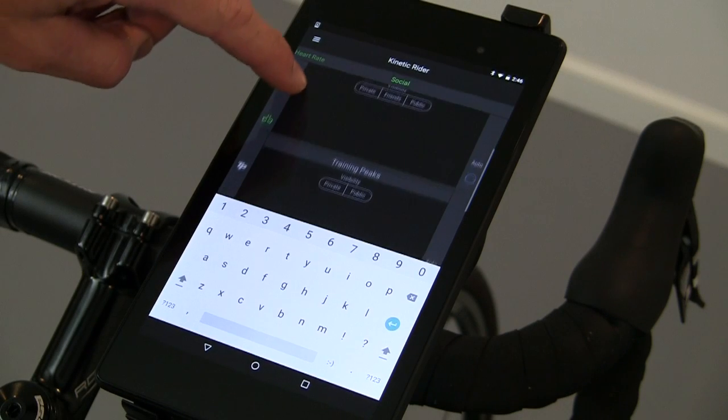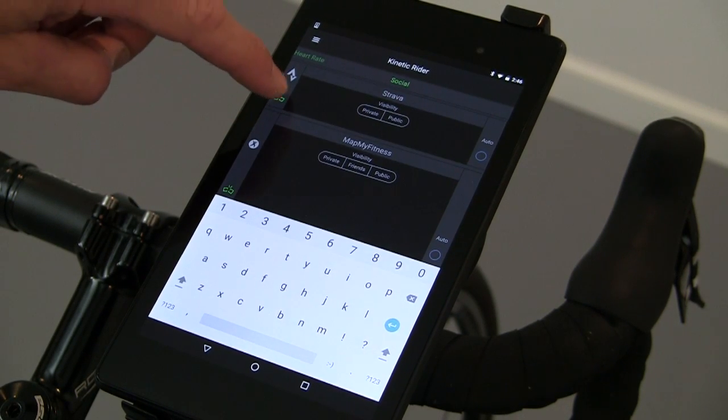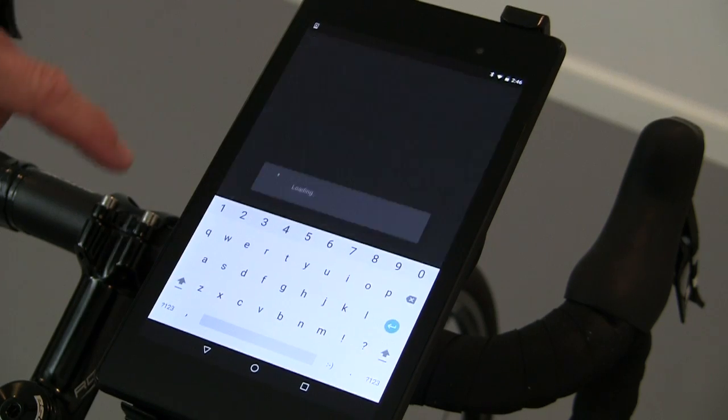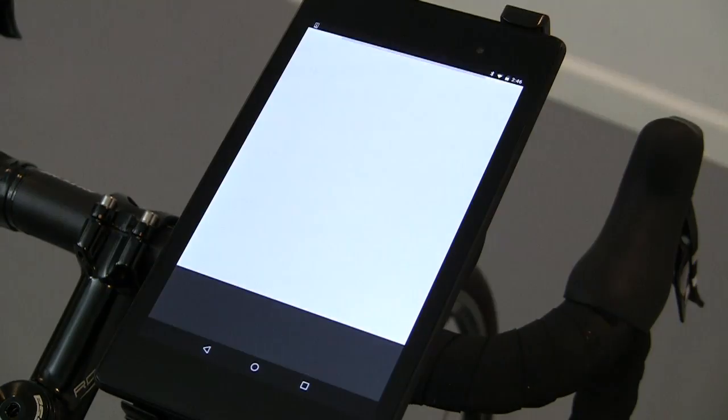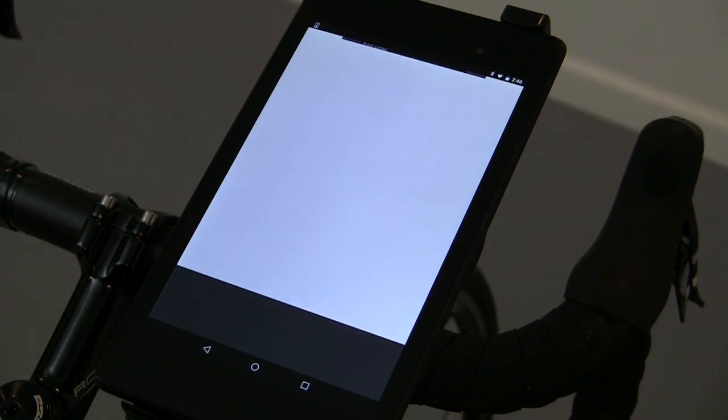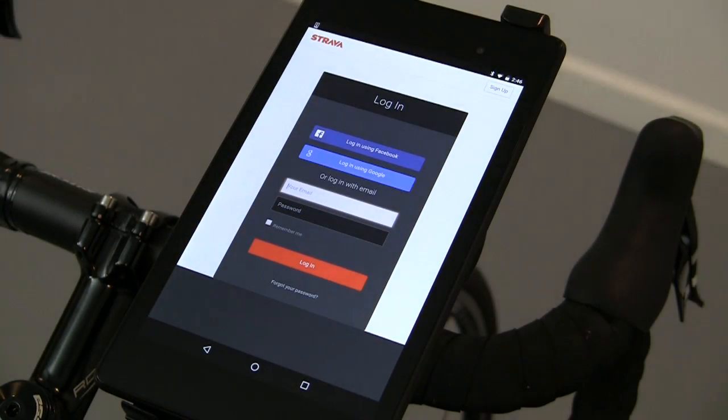Pick the site you want to share with and connect. It will take you off-site to input your login information for that site.